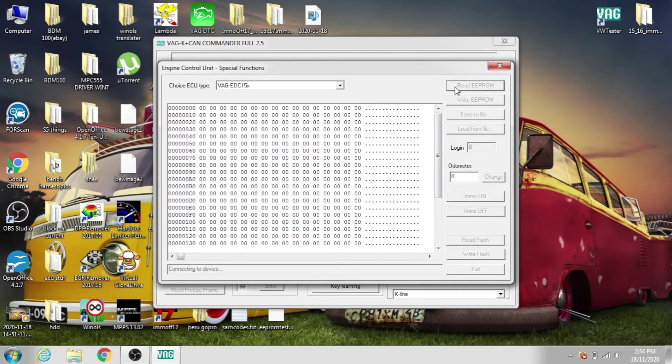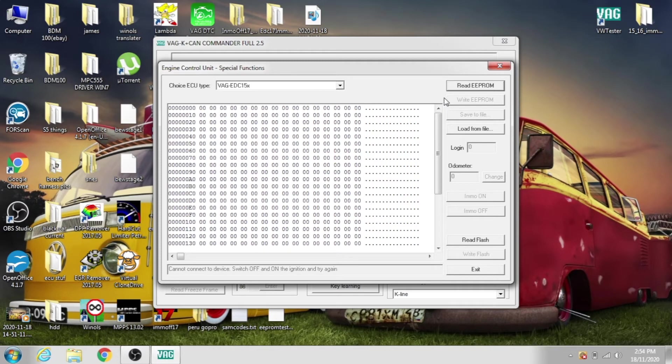Do all the same steps. All right, well it didn't work, so cycle the key again.